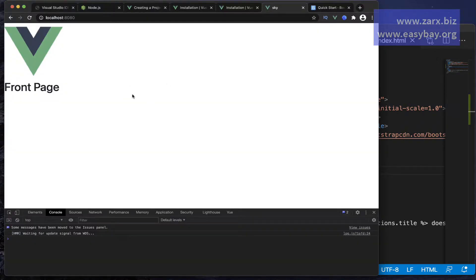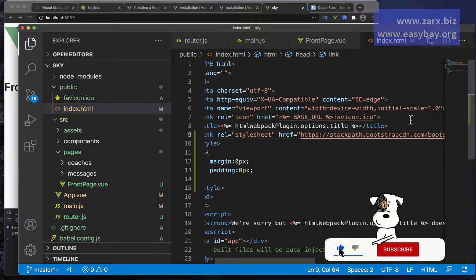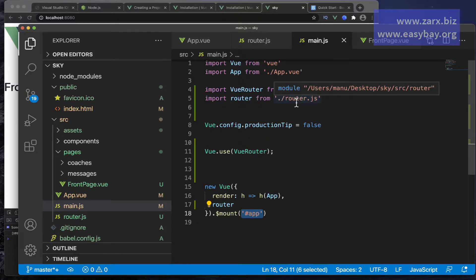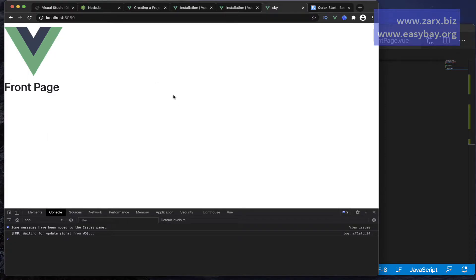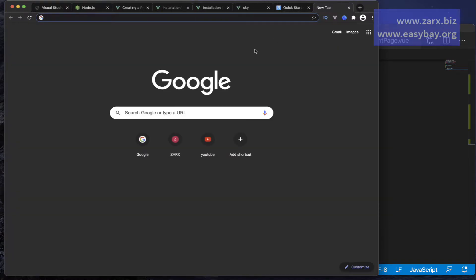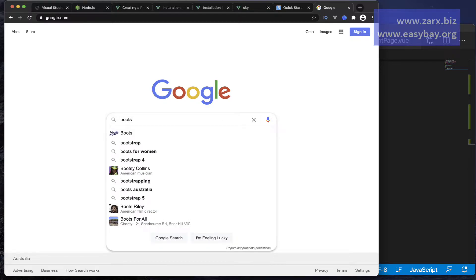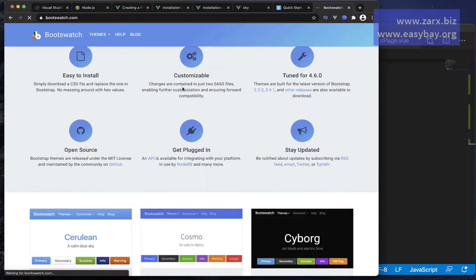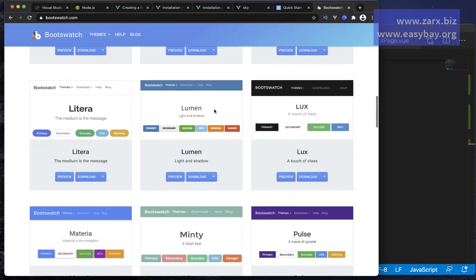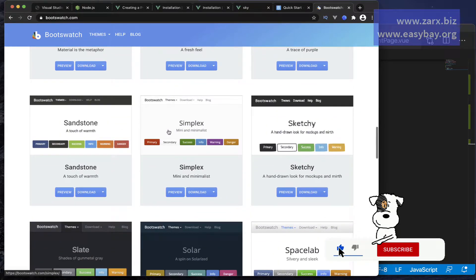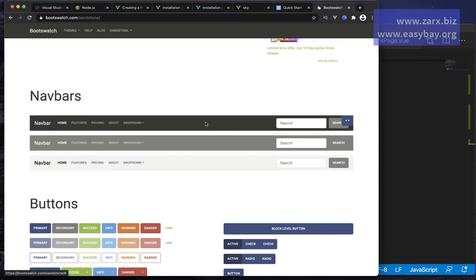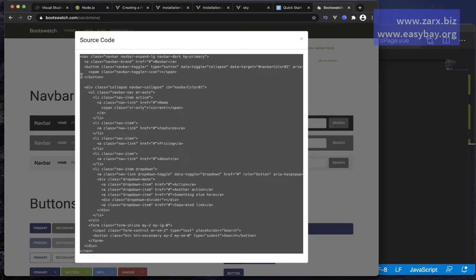Now if we go to our application, we have Bootstrap working — you can see we don't have any styling issues so far. I'll close this index.html. Now we need to get the data and display it here. Before that, I'm going to put the navigation. For that, I'm going to go to another website called Bootswatch — it's a free library where you can get Bootstrap navigations for free. I'm going to copy this Sandstone navigation and get the code.